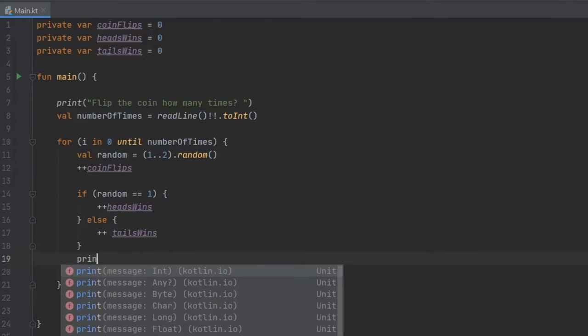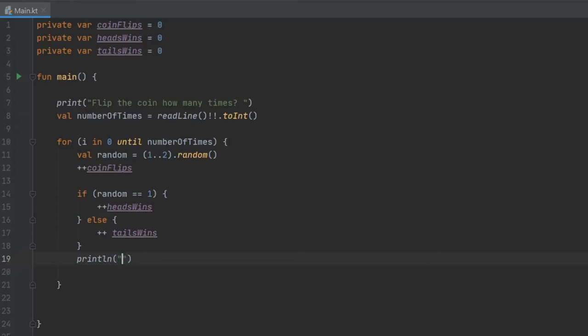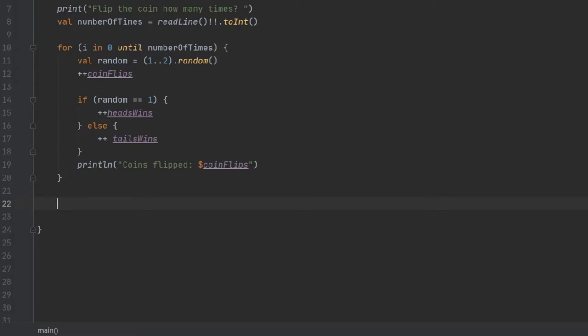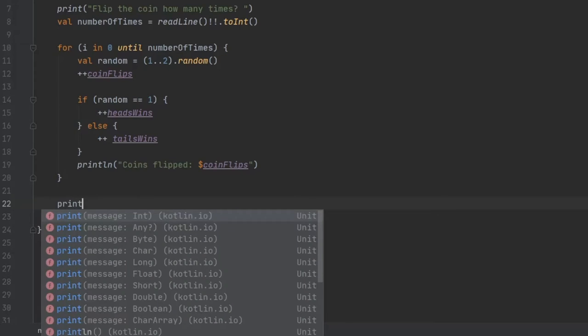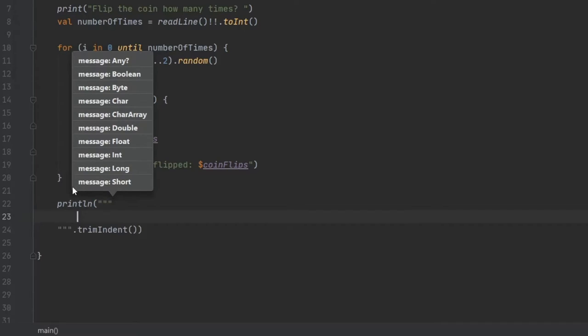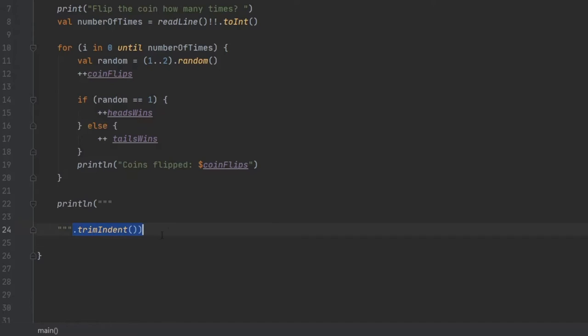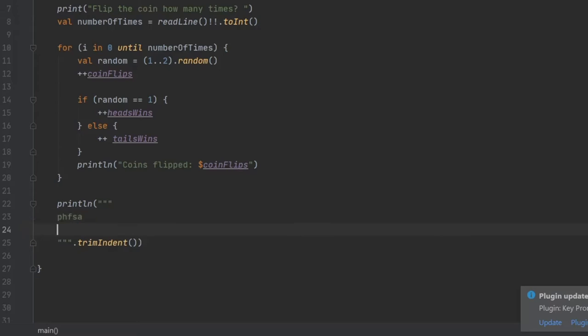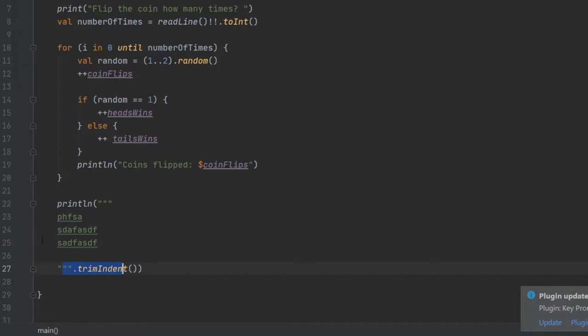And then down here we are going to write println and this is going to keep track of how many times the coins have been flipped and it's going to show the user that the screen is loading. So we're just going to write coins flipped and we are going to interpolate the coinFlips. And then down here I'm going to show you something new that you can do with strings. And if we write println and instead of just writing one pair of quotation marks, we write three. You will see that it will add this special trimIndent at the bottom. And this is essentially just a free block that you can write whatever you want and it will stay in the position you write it.